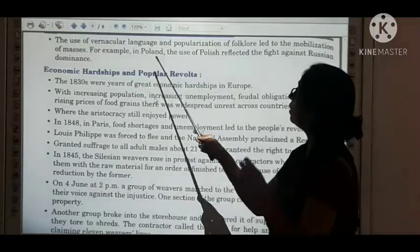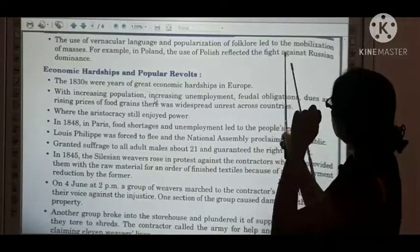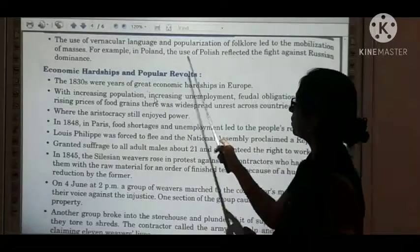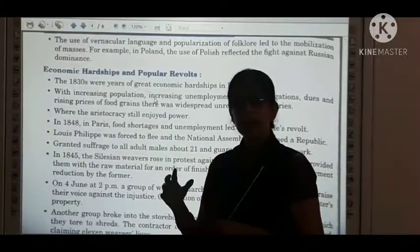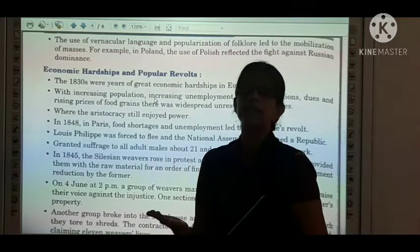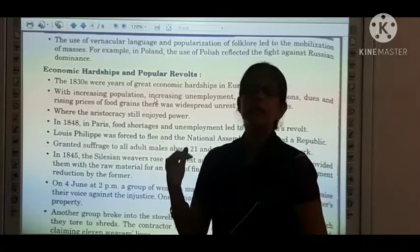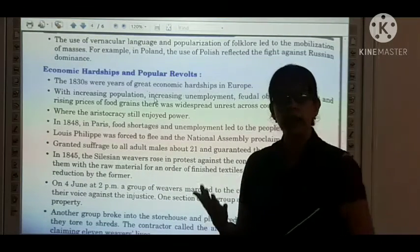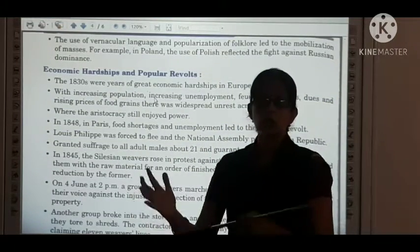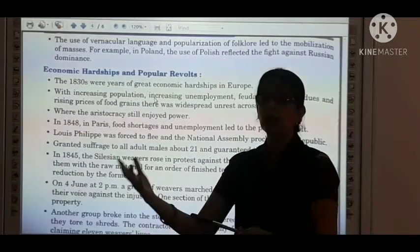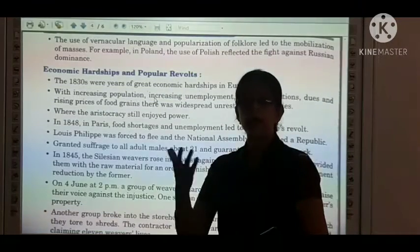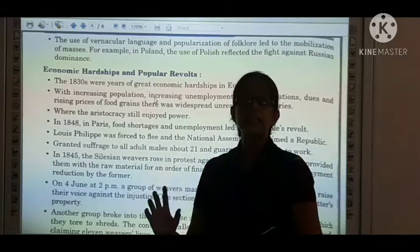The use of vernacular languages and popular folk roles aided the mobilization of masses. For example, in Poland, the use of Polish reflected the fight against Russian dominance. Literate people explained ideas in their own local languages so people could easily understand how to fight and revolt. Because of the great diversity and many languages, explanations had to be given in people's own tongues — through folklore, drama, and other cultural forms that helped the public understand.